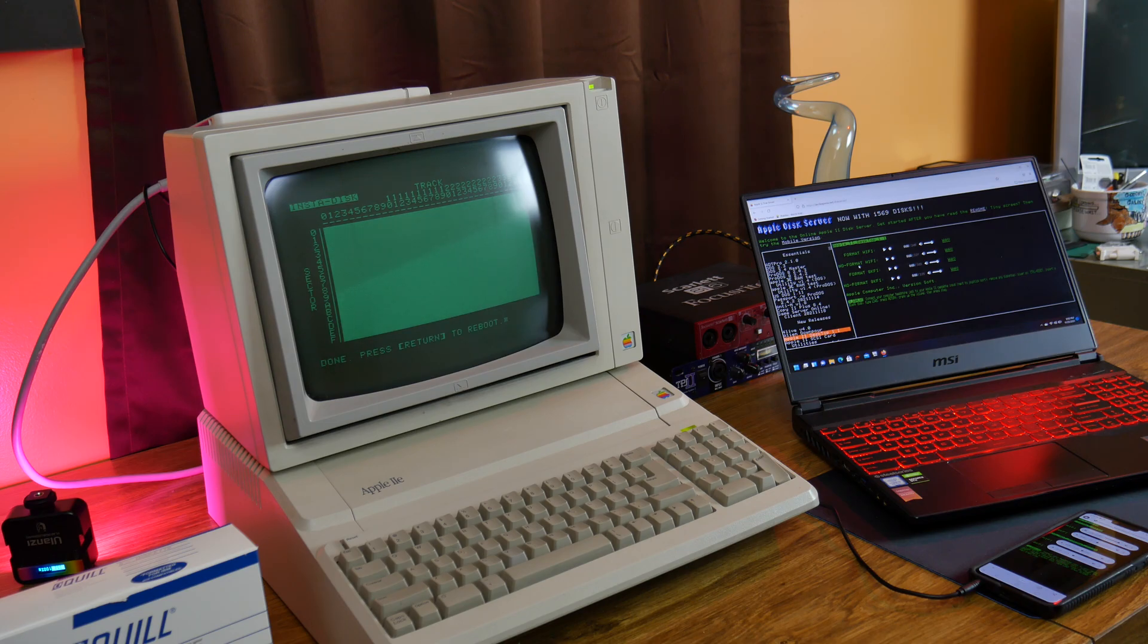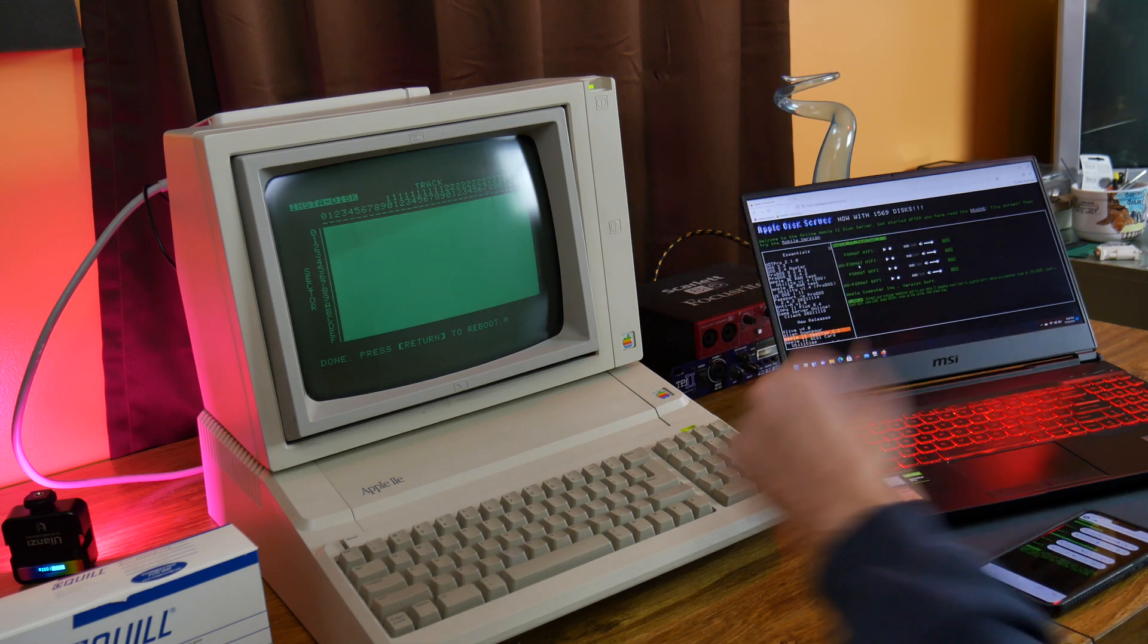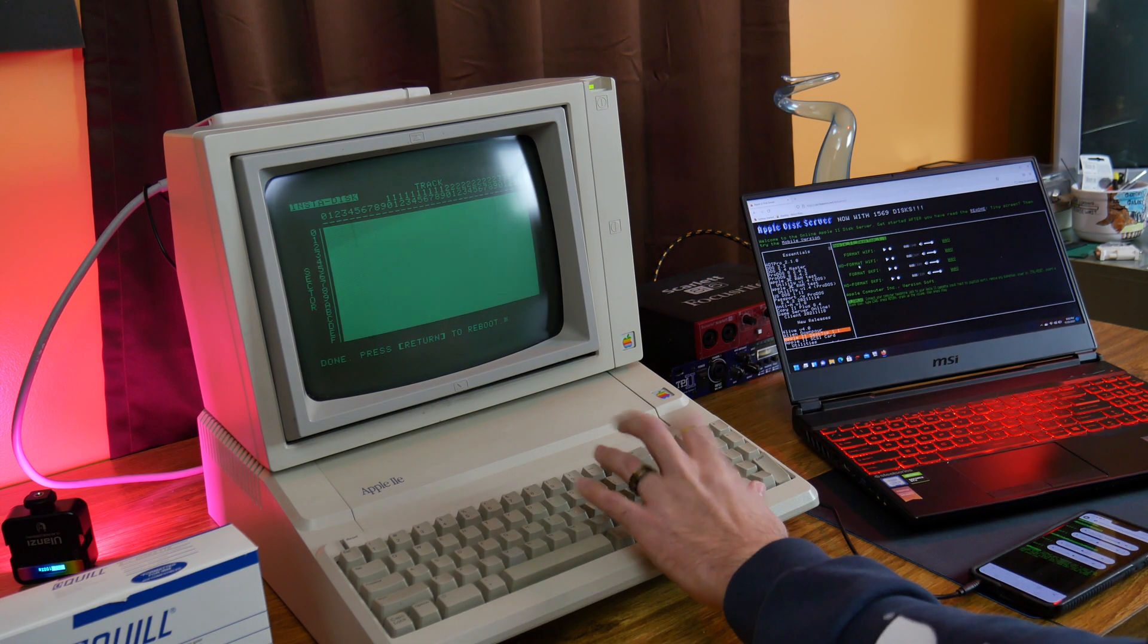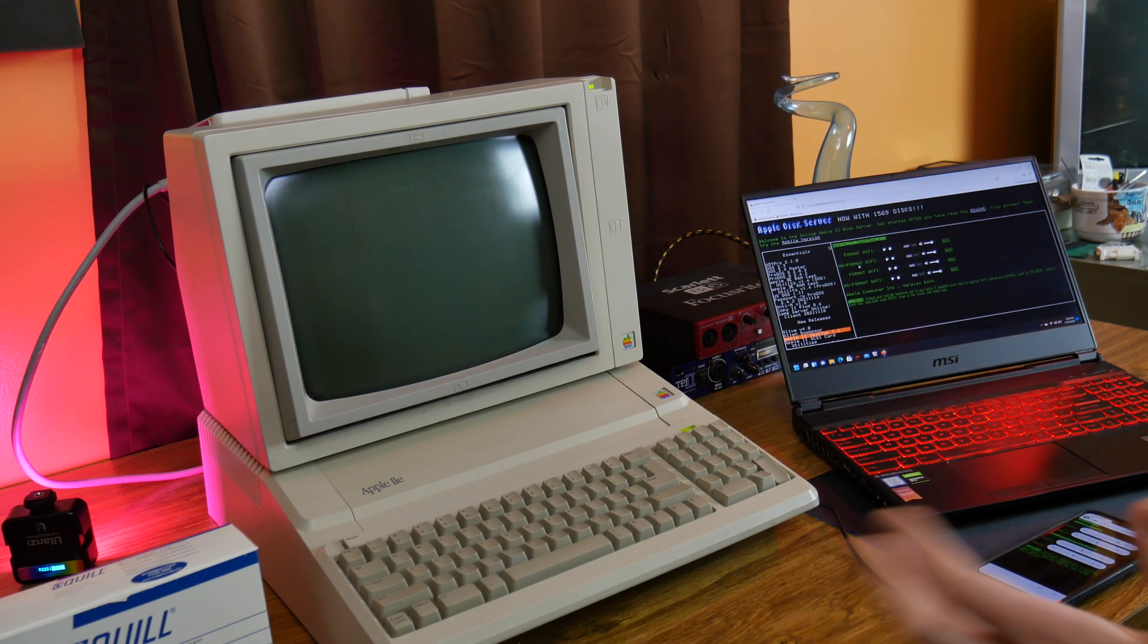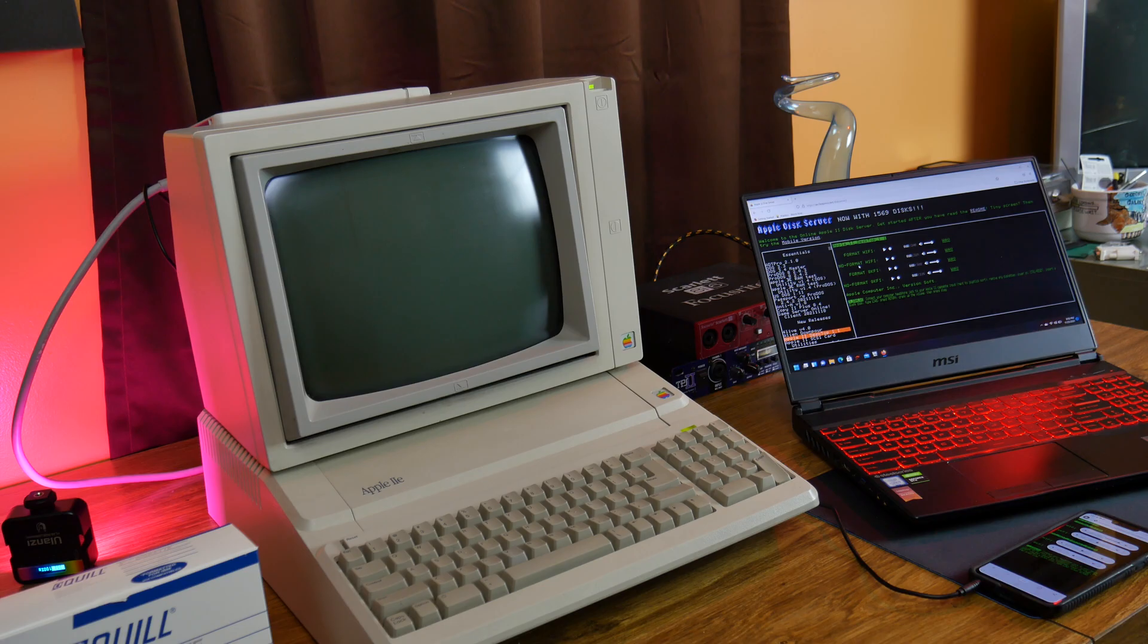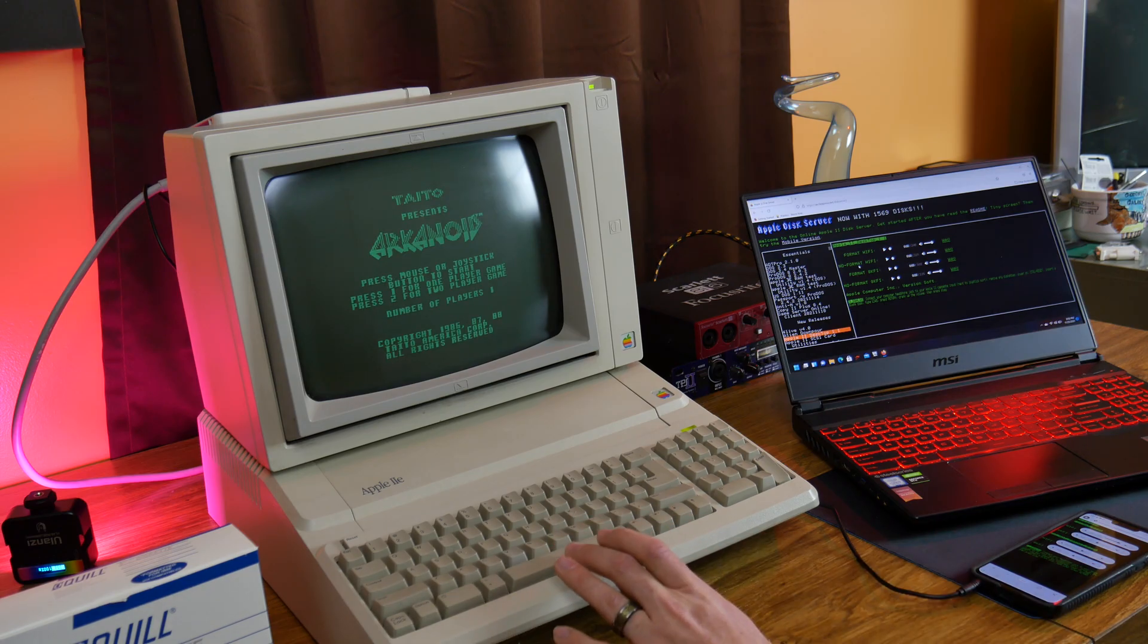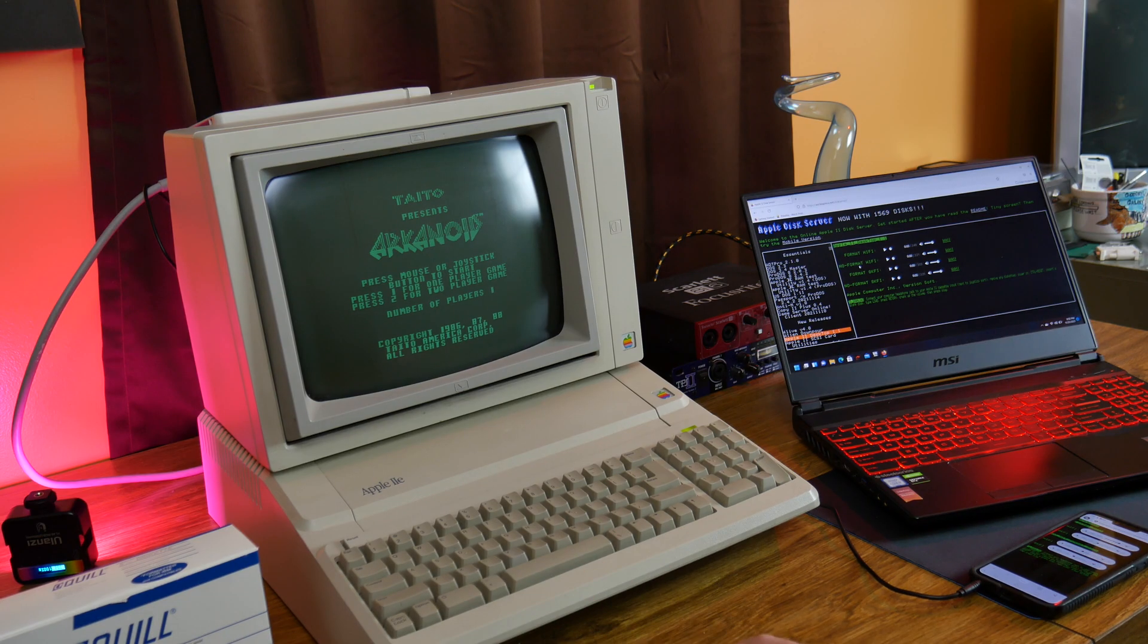So, now it has successfully written so we're going to hit enter and it should restart and just start the game. And there you go you got Arkanoid. This game unfortunately doesn't work with just the keyboard I don't think, but you get the point.